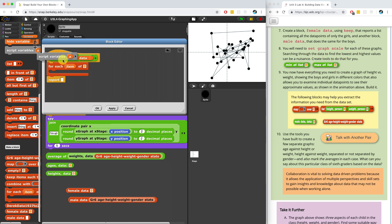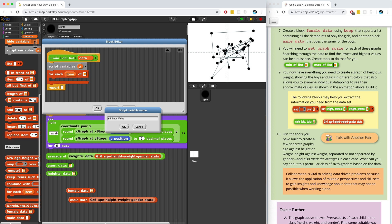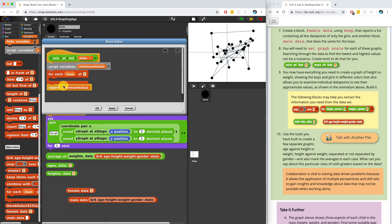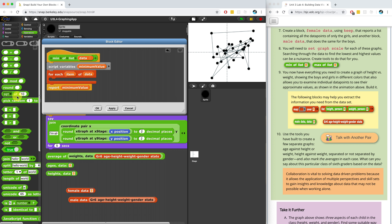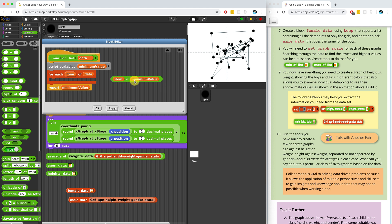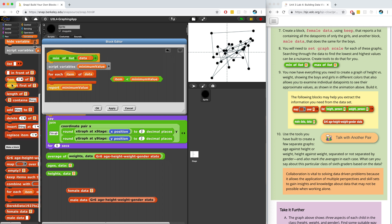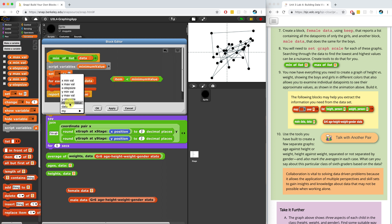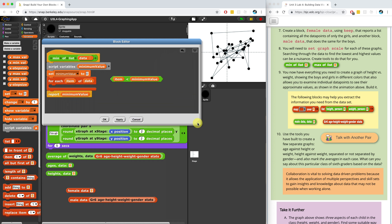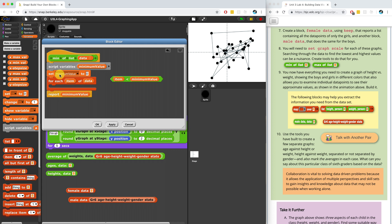Let's create a script variable and call it 'minimum value'. This is what we're going to report back at the end. Now we're going to go through each item of the data set. I want to check if it's bigger or smaller than a certain value, so I'll bring in the less-than sign and check if the item we're looking at is smaller than the minimum value. Let's set minimum value initially to zero and then check to see if the current item is less than the minimum value.